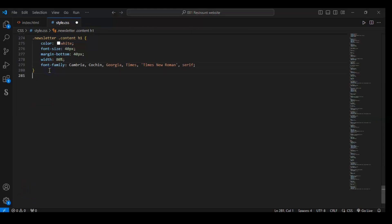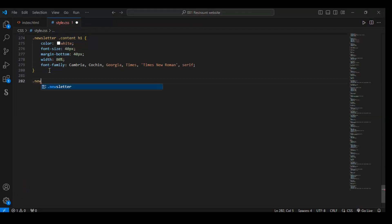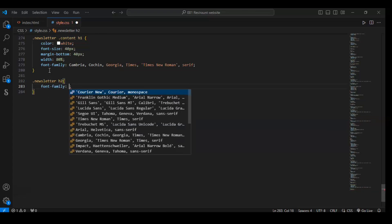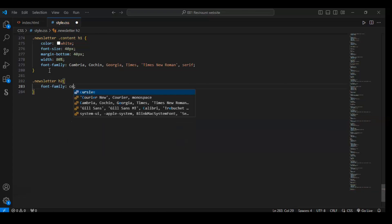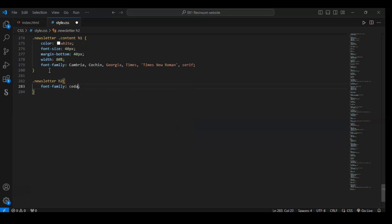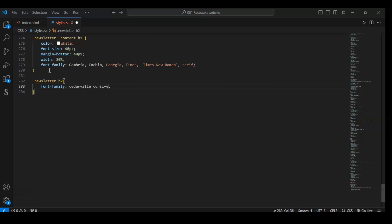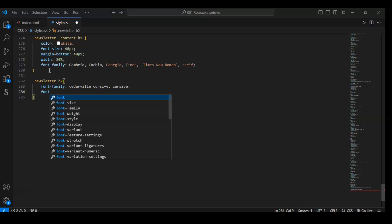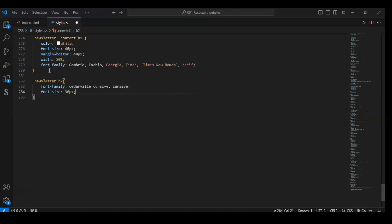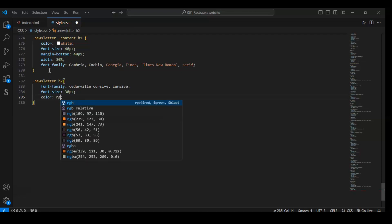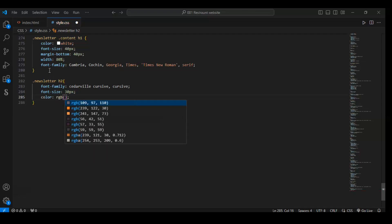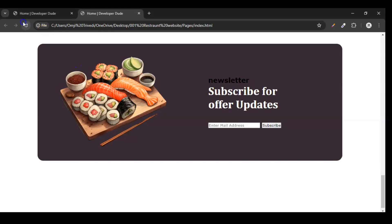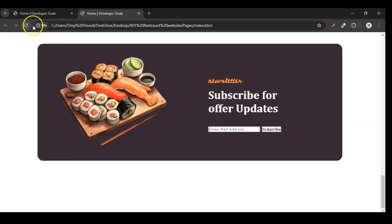Now we are targeting our dot newsletter h2 element. Font family of that h2 element is the one that we have added from outside using Google Fonts. Font size should be 30 pixels and color RGB 236, 122, 30. So here it is - our h2 element has been designed. Now it's time for this email and that button.